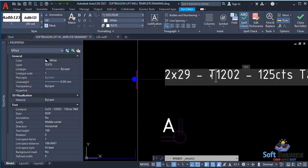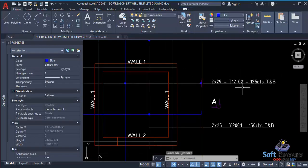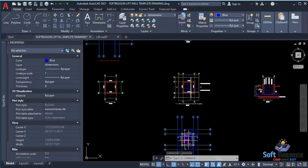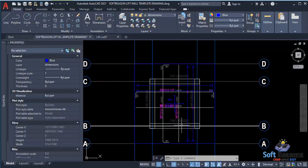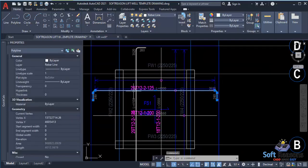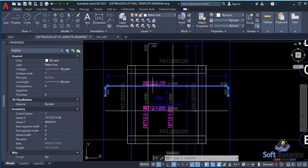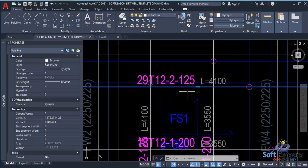This is top and bottom. The same applies to the rebar spanning the vertical direction. You're having 29 2T12 because it is the same length — 29 T12 at bar mark 2. The spacing is also 125.